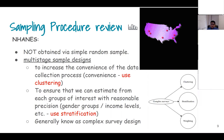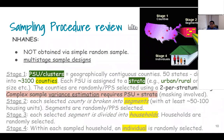A common misconception is that stratification alone constitutes a complex survey — it does not. Stratification is more complex than SRS, but when we talk about complex surveys we generally mean a mixture of clustering, stratification, and weighting. If all of those are present, we call it a complex survey.